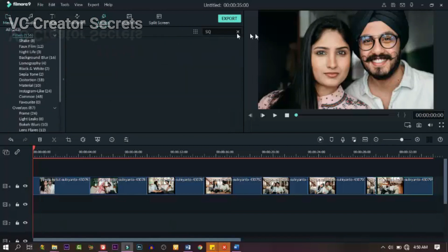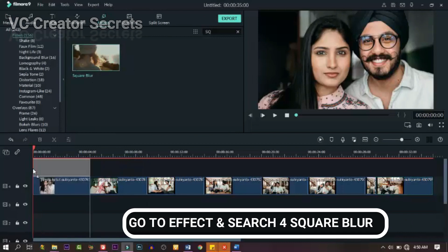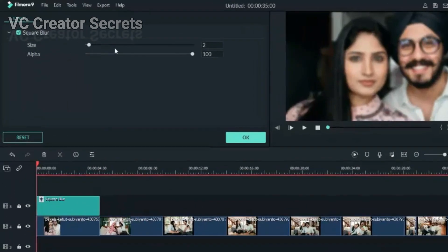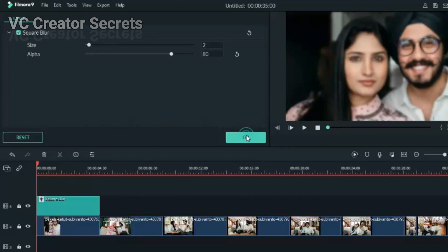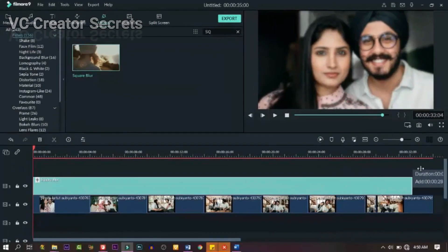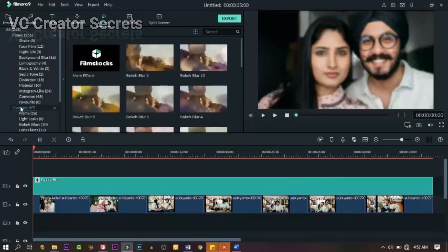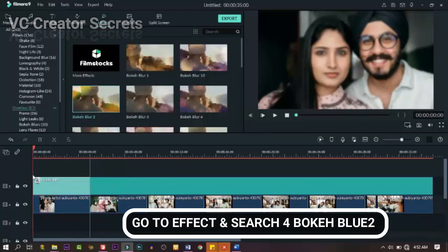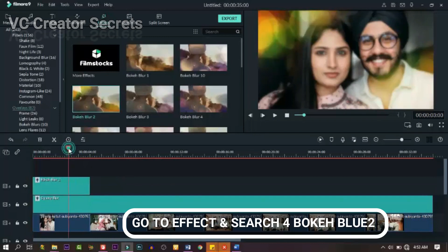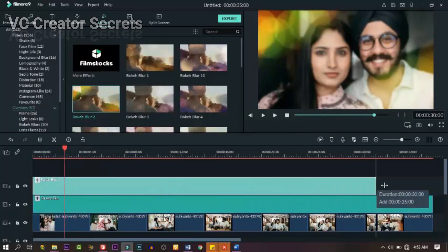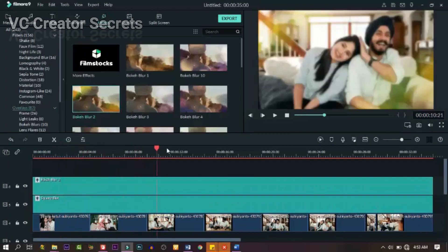Search for 'square blue' and drag it down and drop it on the next timeline. Then double click on it and make some adjustments — bring the output down to 80, then expand it to fill the others. Now go back to effects, look for this particular effect, drag it down and drop it, and expand it to the same length as the others.